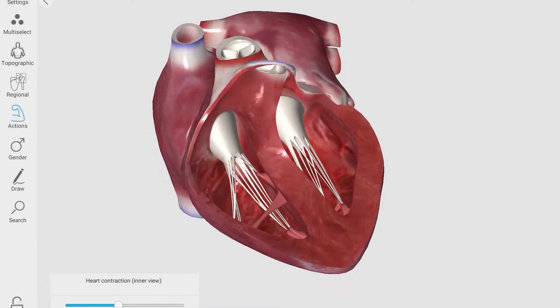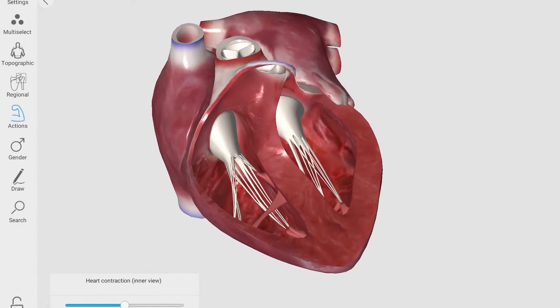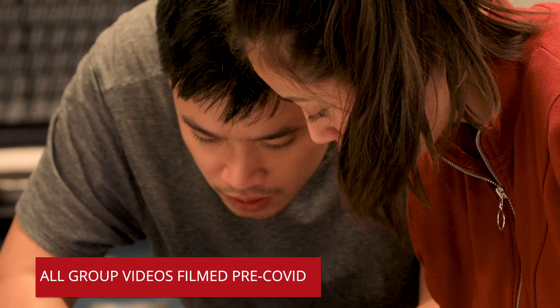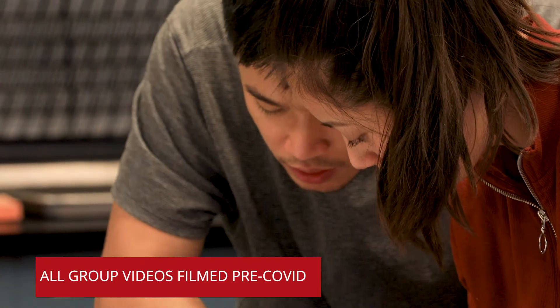Our innovation idea surrounded the purchase and implementation of 3D Organon, which is a visualization software surrounding human anatomy. Throughout the semester, whenever we can, we like to connect our structure and functional relationships. We do this much of the semester through a series of dissections of vertebrate specimens.